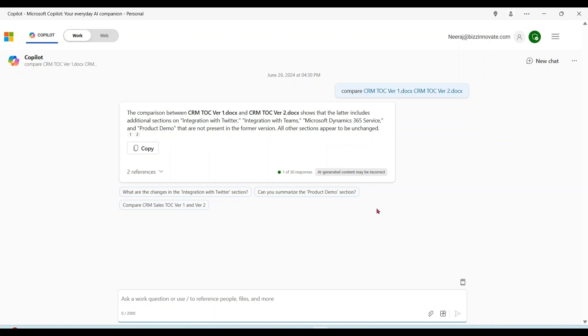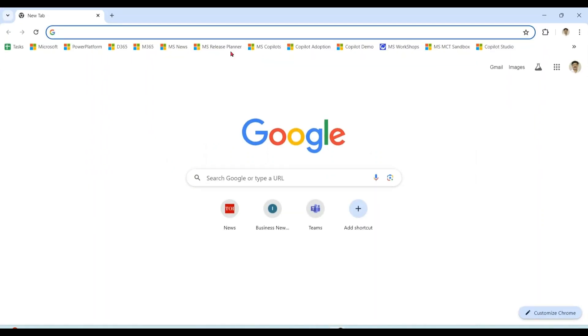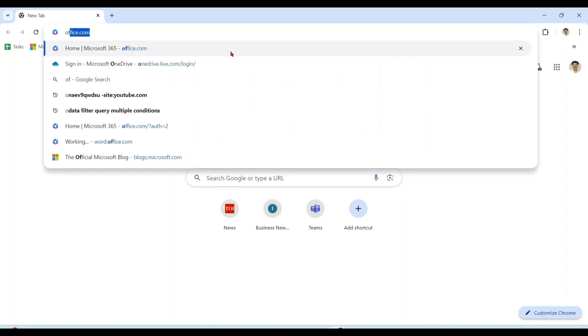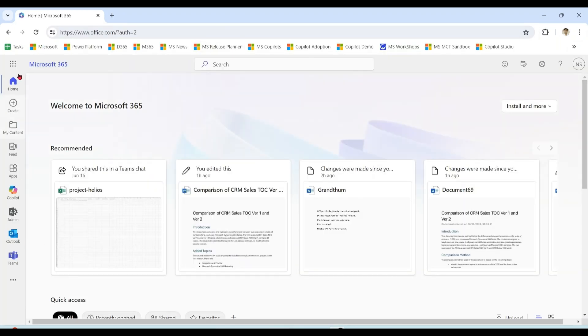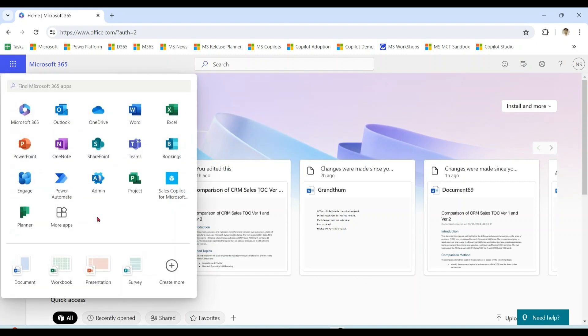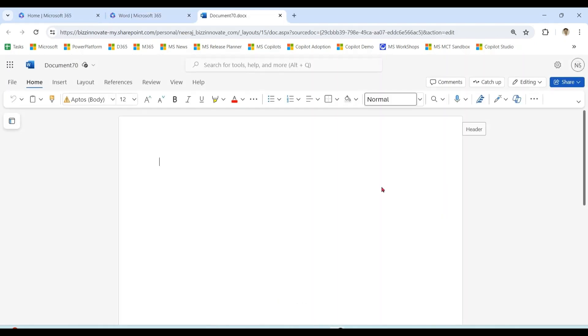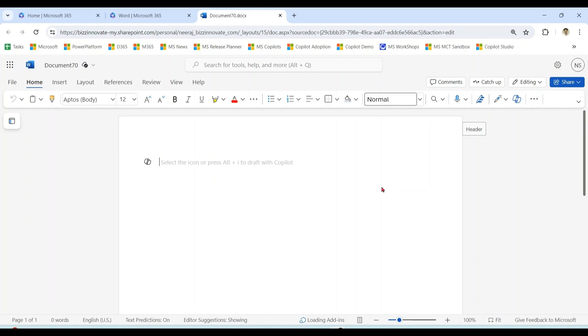Now let's compare the same thing using Microsoft 365 Copilot in Word. Let me log into my Microsoft 365 account. Since I have Microsoft 365 Copilot license, I can see this Copilot icon over here.